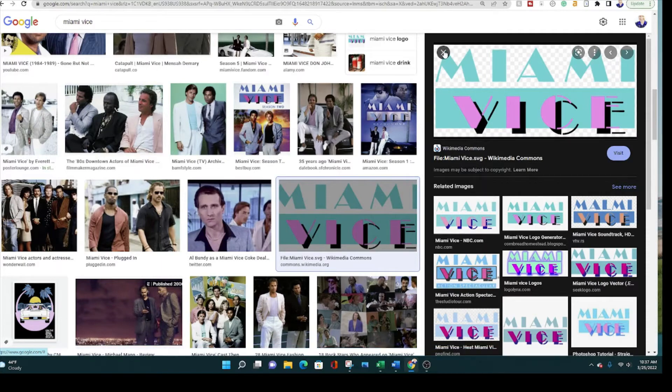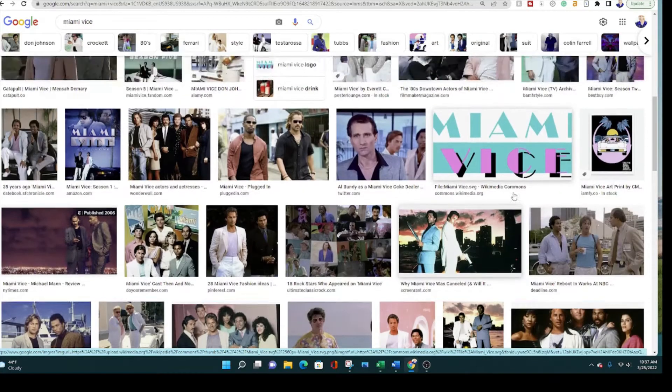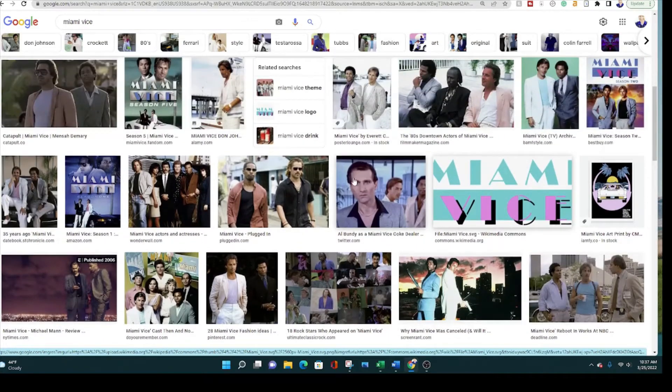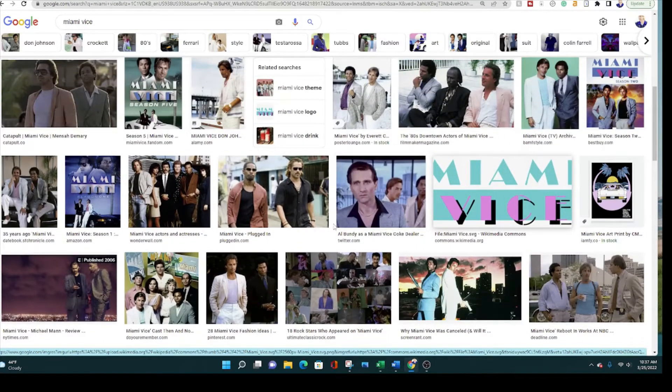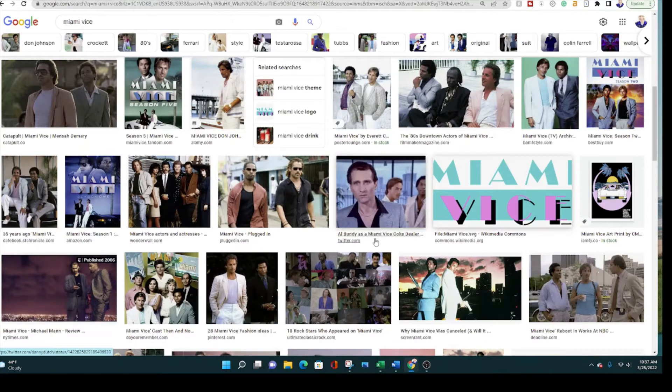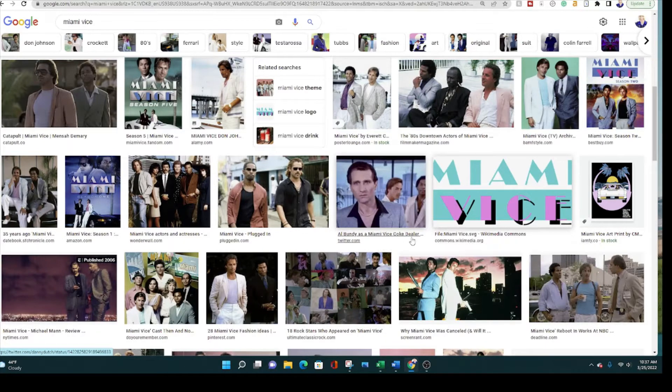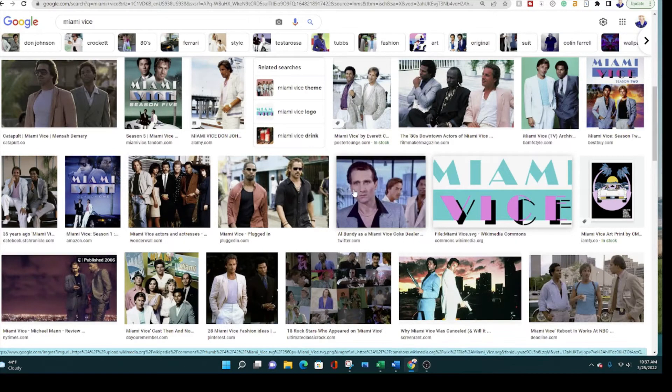But here is a little Easter egg: Al Bundy as a Miami Vice dealer. Look at that. Never knew that was a thing.